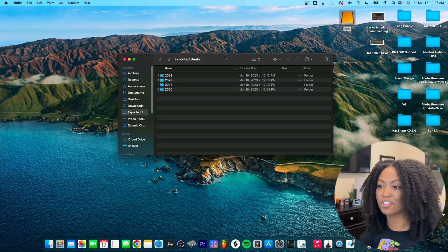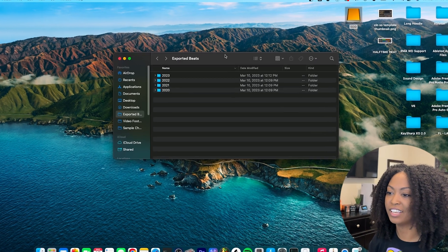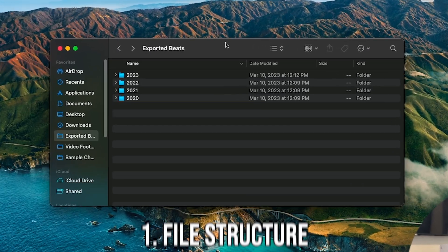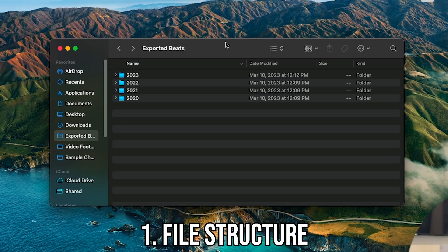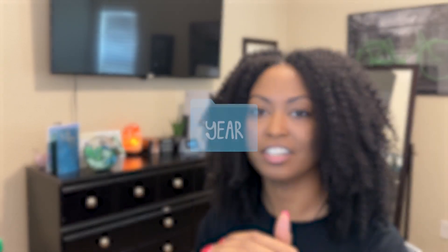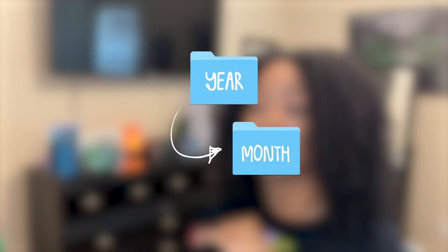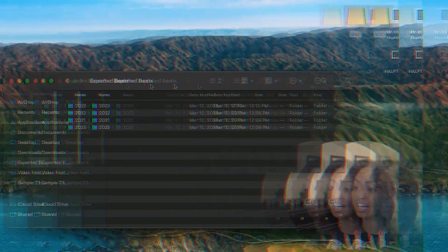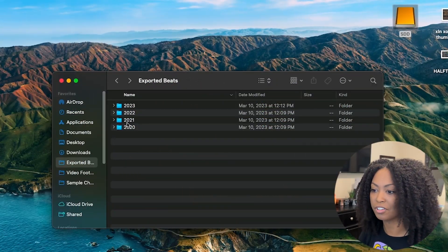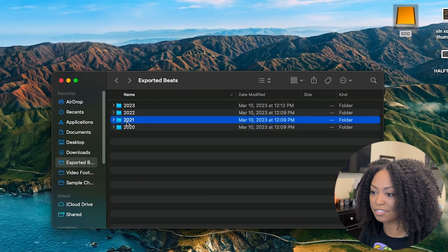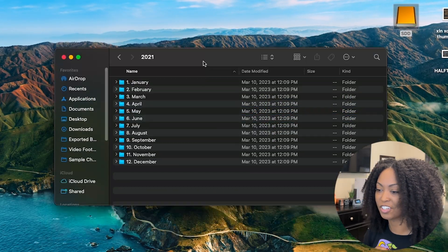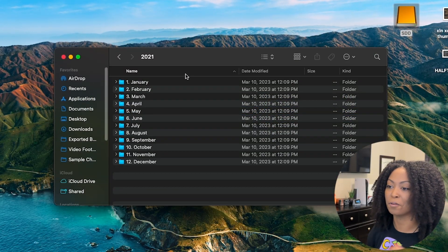Okay, so the first thing I want to show you is the file structure I've come up with. I have an external drive, an SSD, and I have an exported beats folder on my drive. All of my beats go into that folder, but I have folders within folders. So here's the structure: I have the year, and then I have the month for that year. Let me show you.